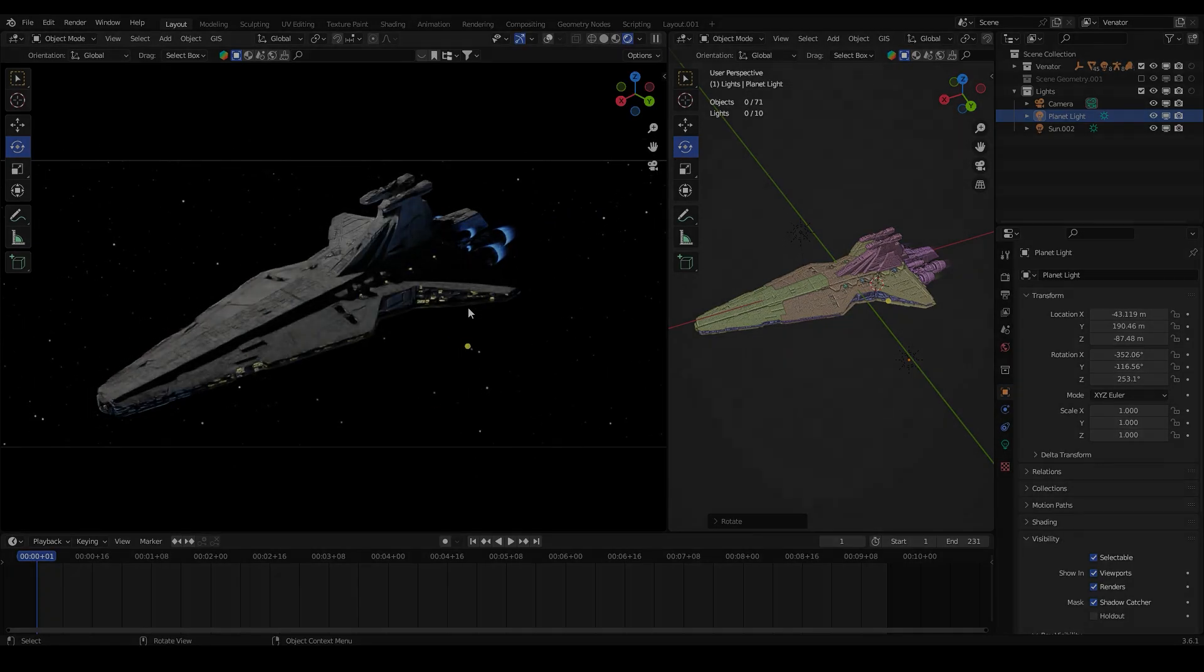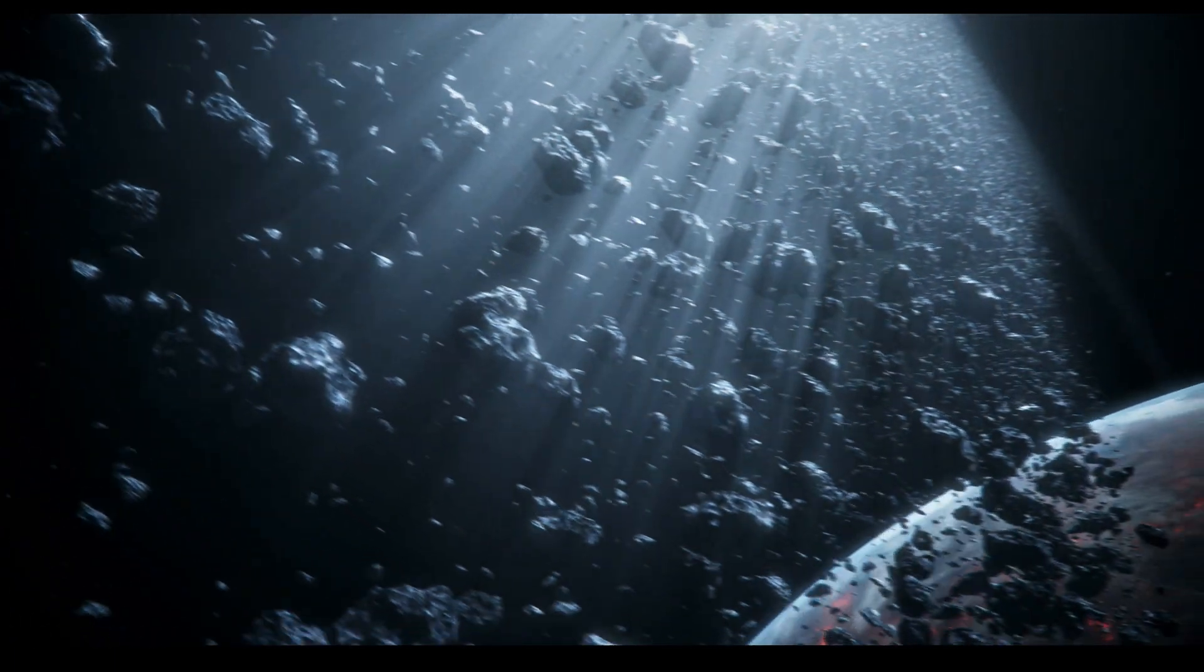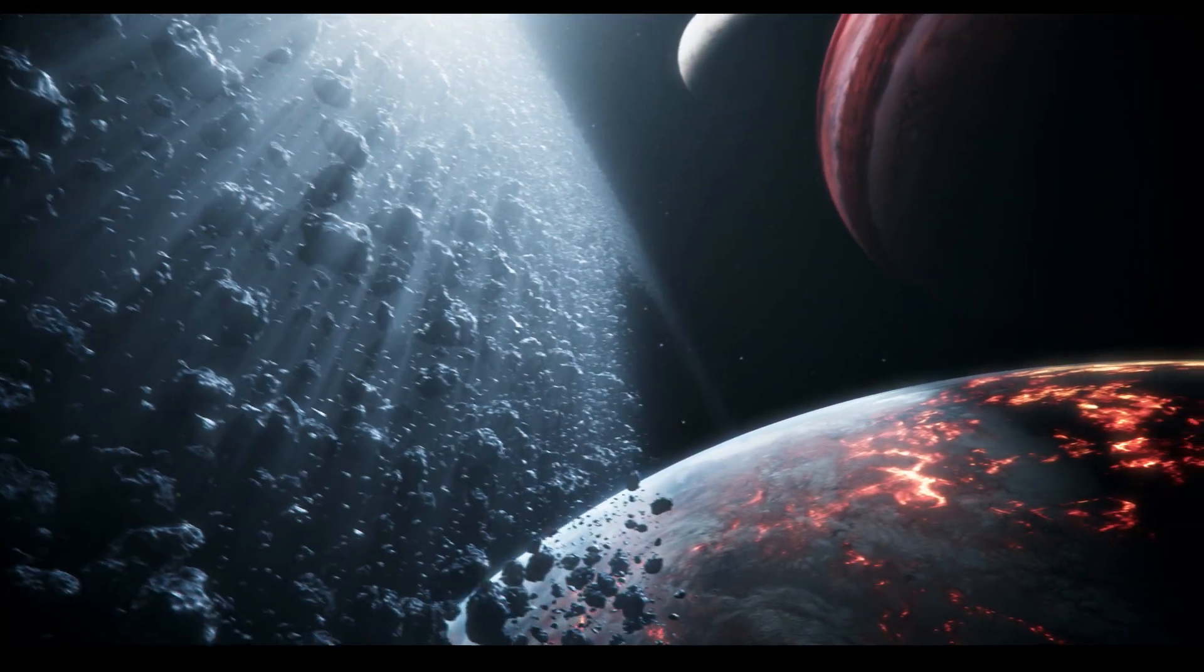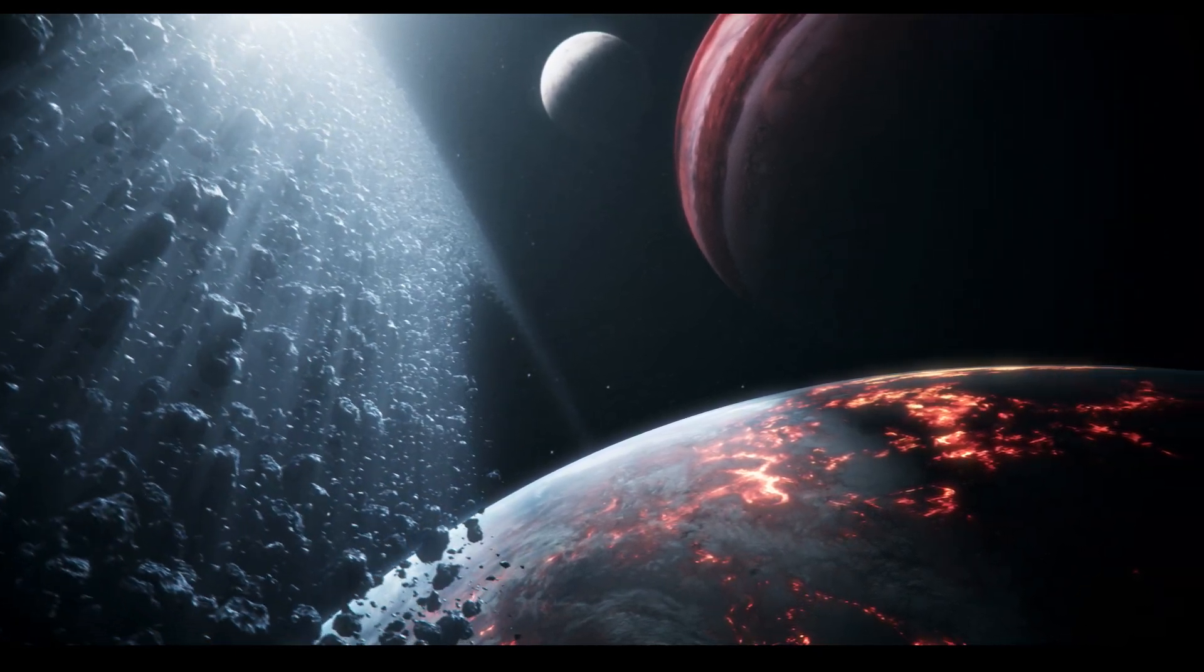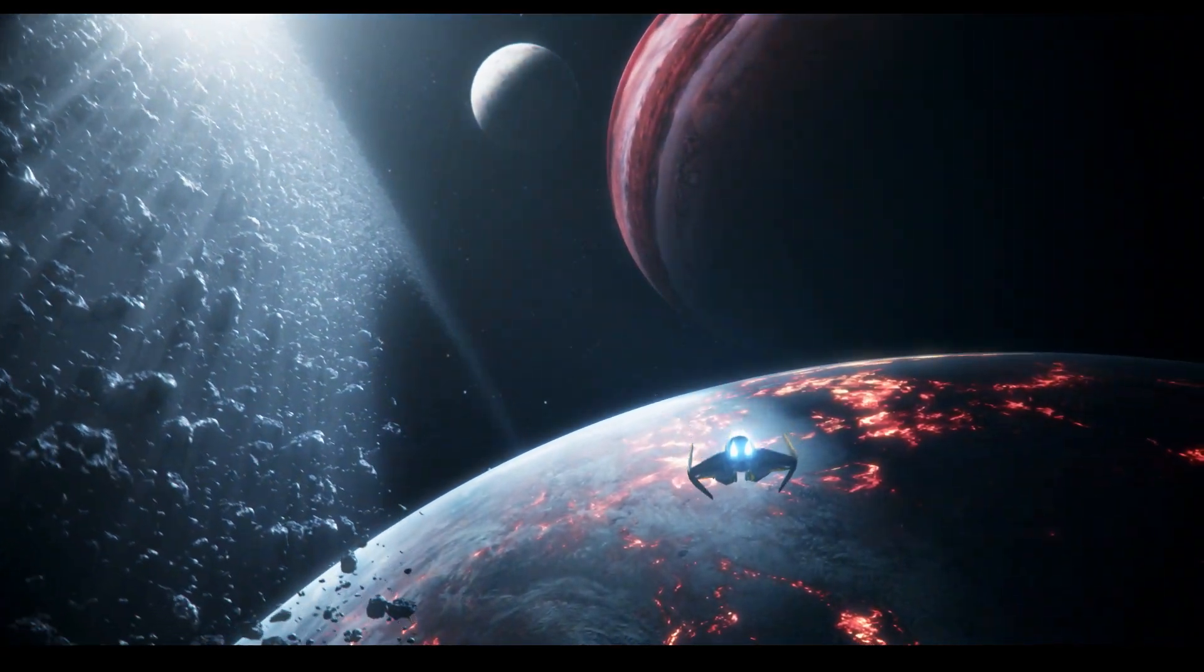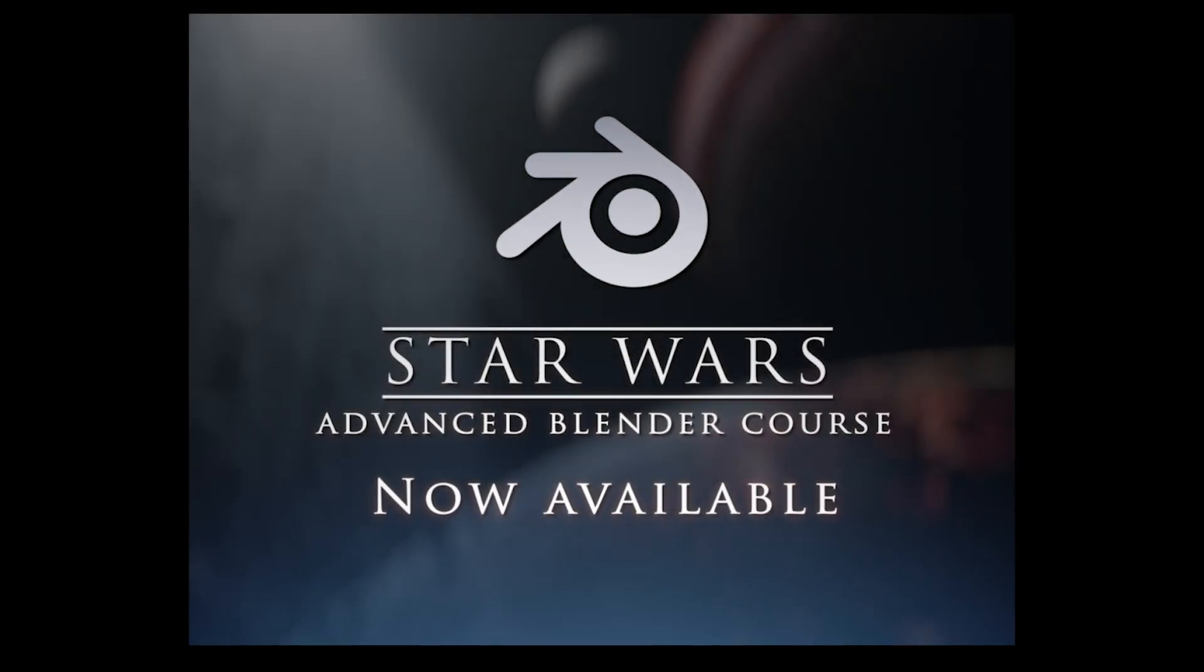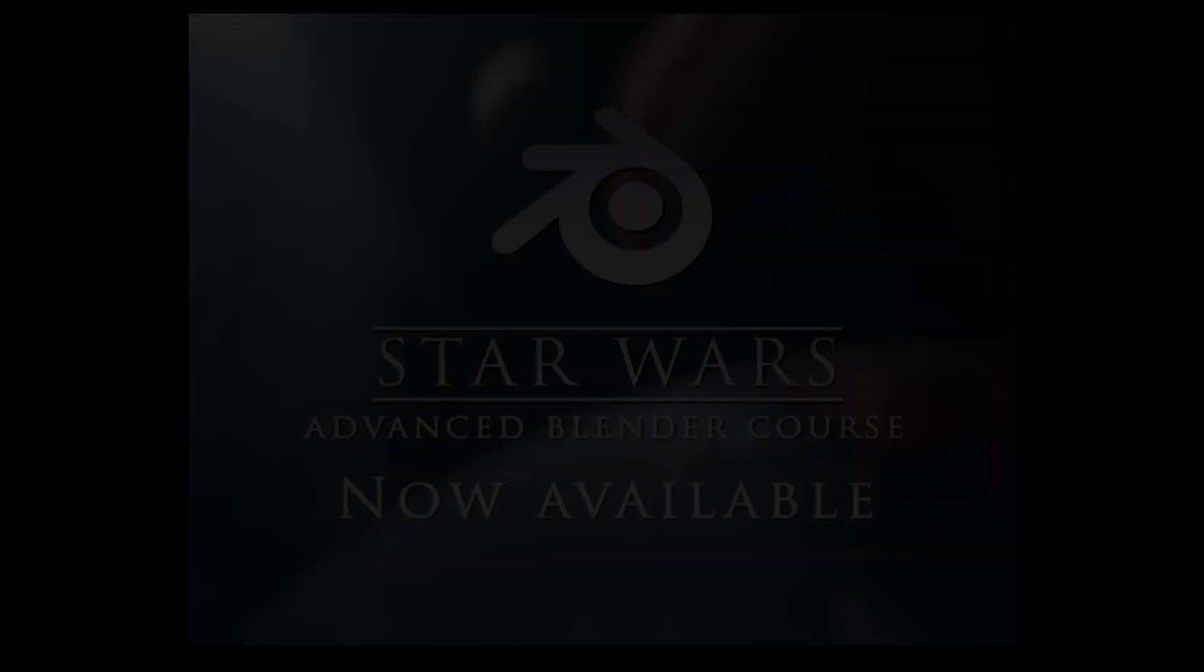And that's it. If you want to learn how to create this epic cinematic with the asteroid field and volumetric lighting, check the description for the link to my advanced Star Wars course in Blender and After Effects.